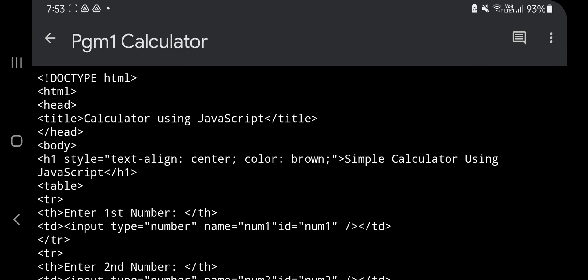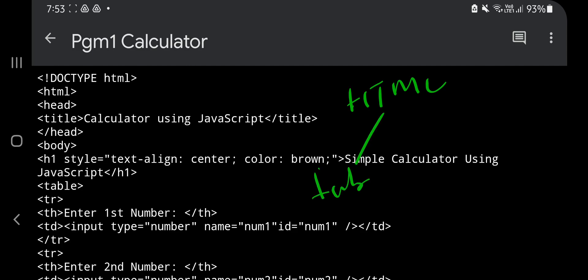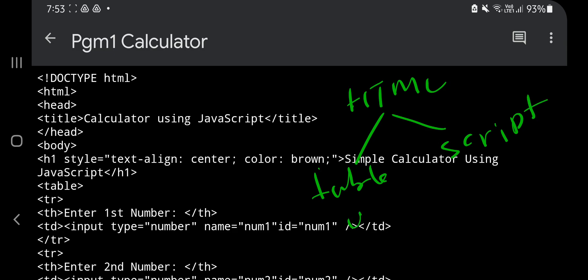This is the code overview. We have two parts in the code. The HTML part is the main thing. In HTML it's divided into two parts: one is the table and another is the script. Inside the body, these two things are there — table and script. In the table we'll be designing the UI and in the script we'll be writing the logic in JavaScript.